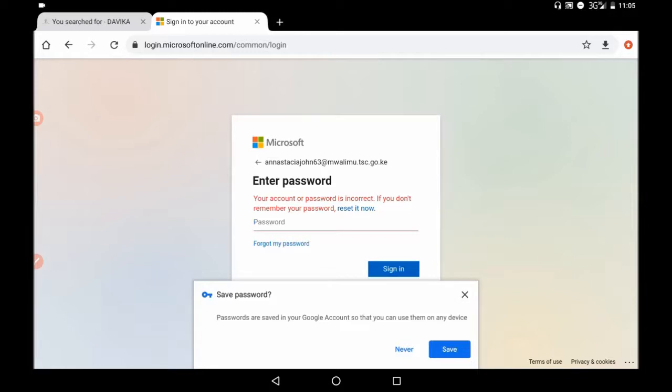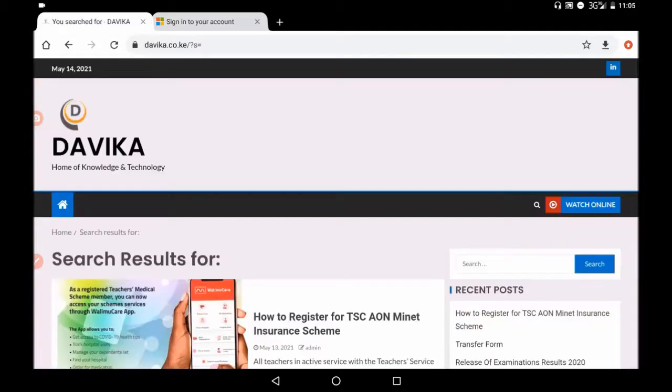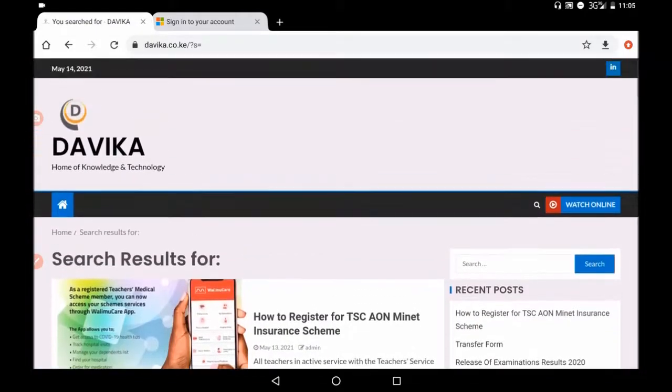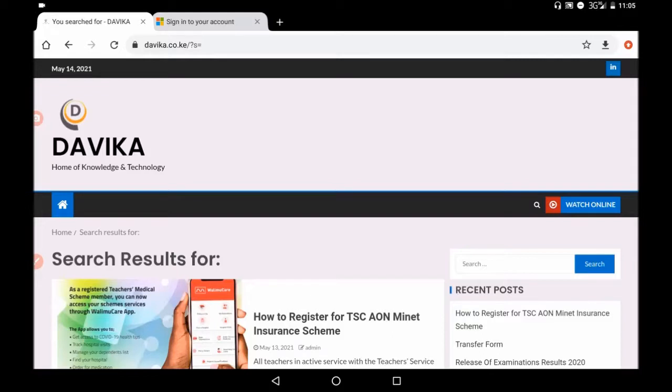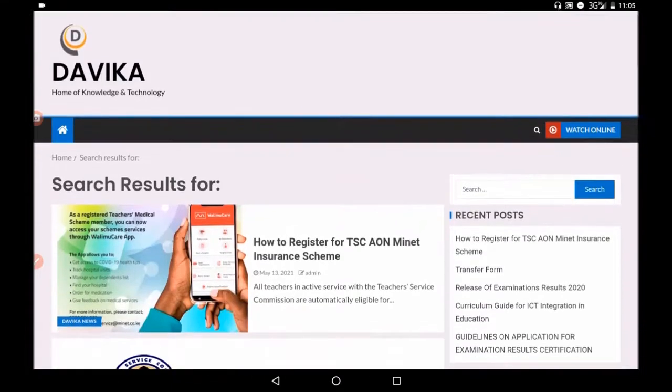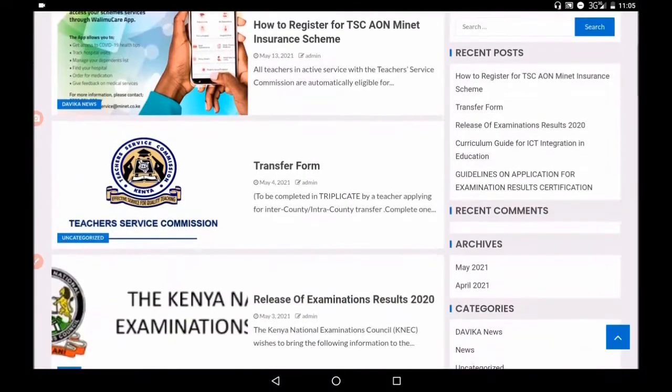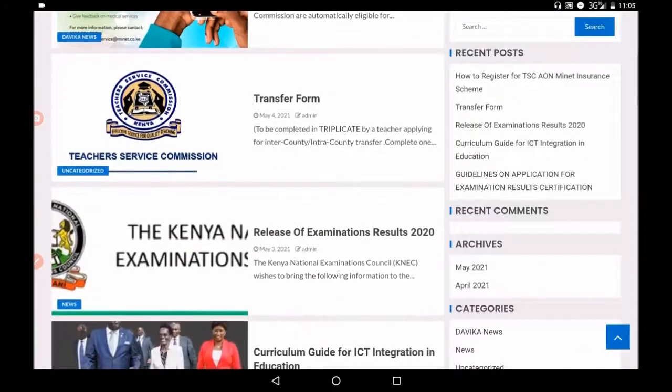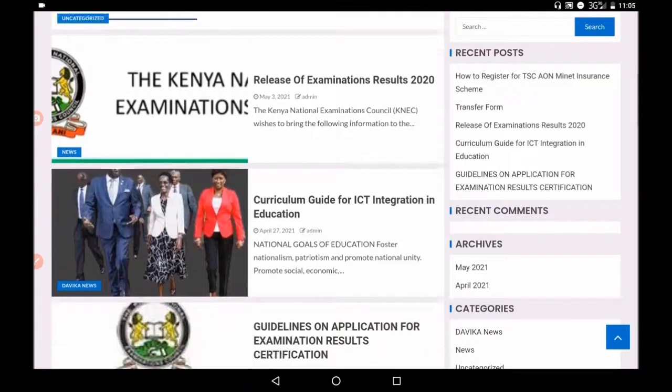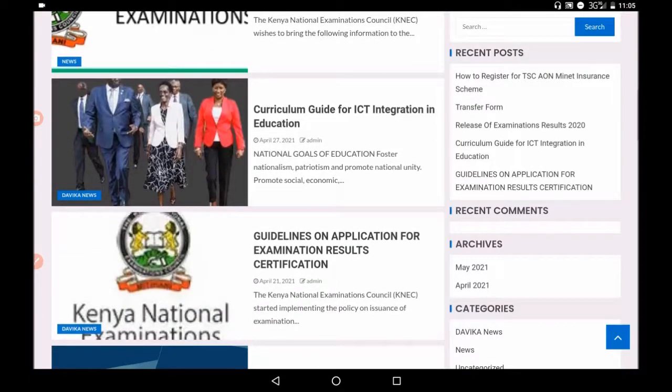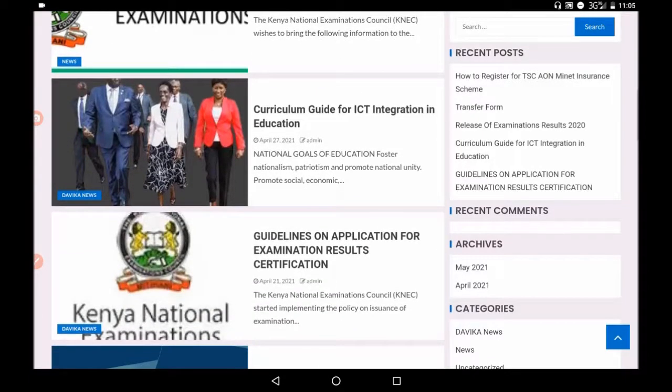There is also this site here which is very important. It gives you what you need. It is called Davika, you do it using Davika.co.ke for any research or any question on the viewing that matters to you. Like here you can see how to register for TSA on MiNet. You can see there is transfer forms. You can see you also have a list of examinations on how we deal with examinations in NEC. Curriculum guide or nice integration in Kenya.